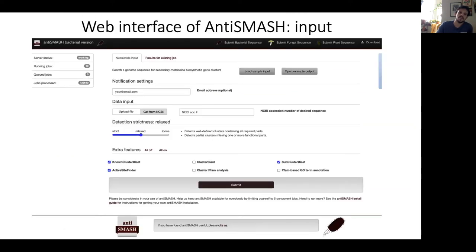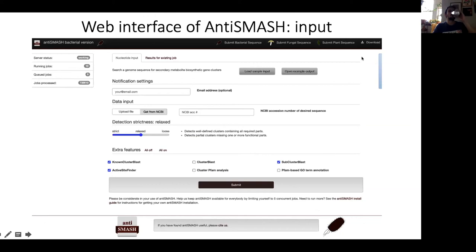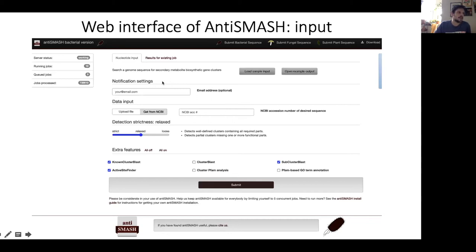The web interface of antiSMASH looks like this. If you Google antiSMASH and click on the first result, you'll get a page like this. You can submit bacterial sequences, fungal sequences, or plant sequences. Clicking the Download tab gives you installation instructions and a brief tutorial for the standalone version. You can also download the entire package, which allows you to inspect the HMM library manually if you're interested in doing so.